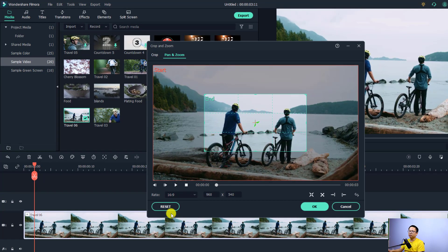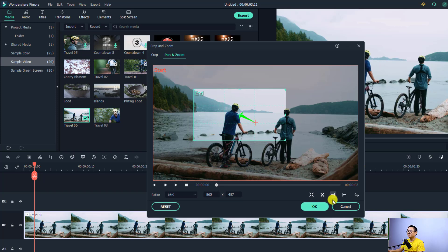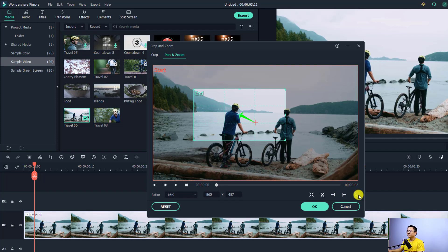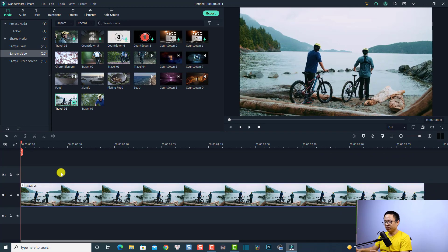For this example, I'm going to select 16 by 9. Then I can adjust the ending point by clicking it and adjusting the size of the box. There are also some presets: zoom in, zoom out, panning from left to right, panning from right to left, and a button to swap the ending point and the starting point. To create the zoom in effect, we can click OK now. This is the zoom in effect in Filmora 10.